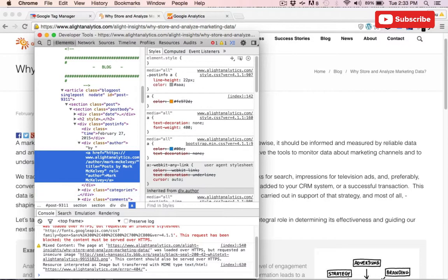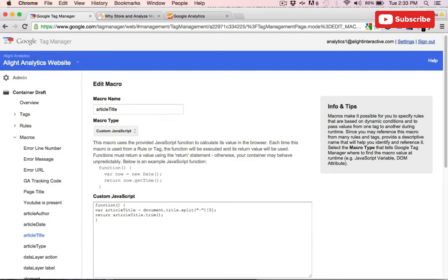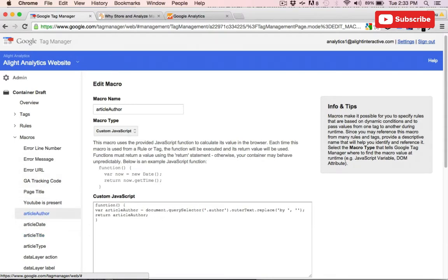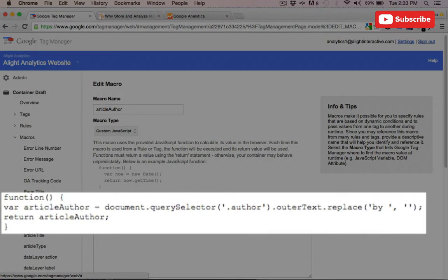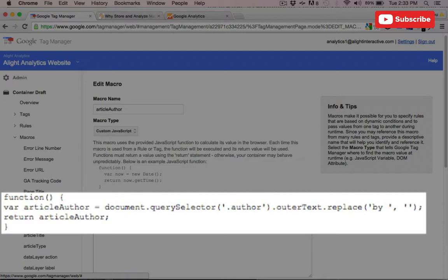So back in Google Tag Manager, we'll create a new custom JavaScript macro. We're going to use the query selector to find the author class, and then we only want the outer text rather than the entire HTML string. And to make it cleaner in reports, we're going to use the replace method to replace the words 'by' with an empty text. Again, we're going to wrap that in a function and return the variable.